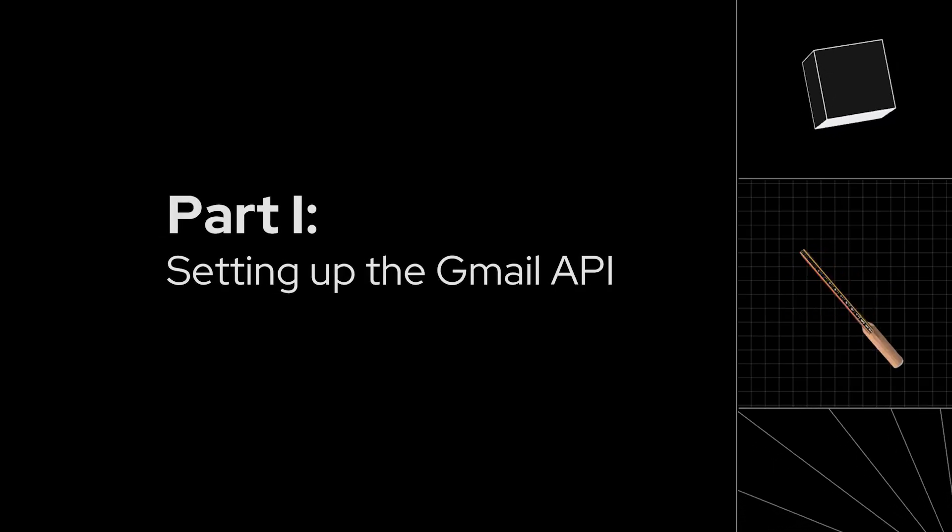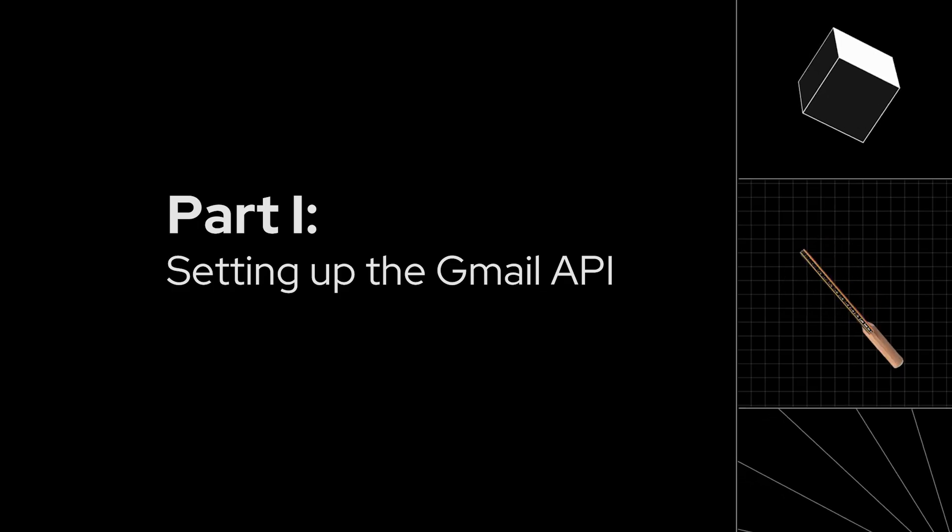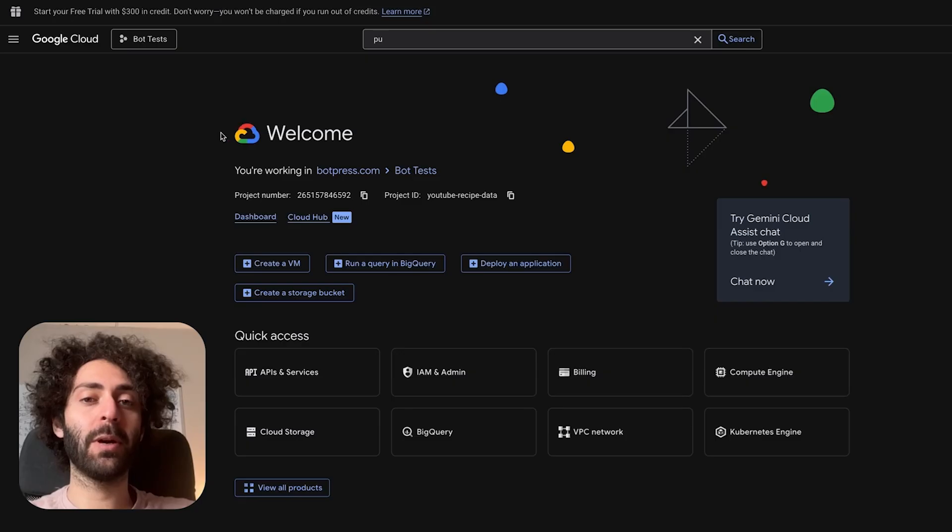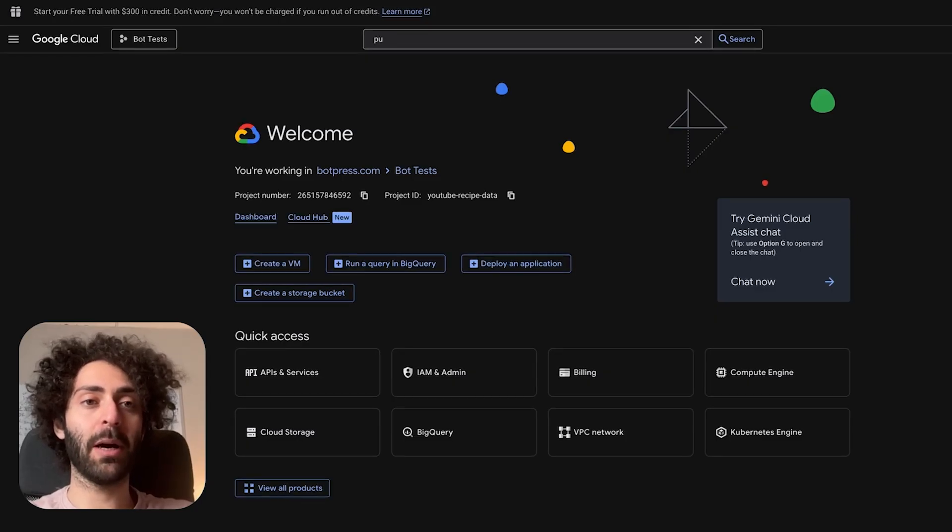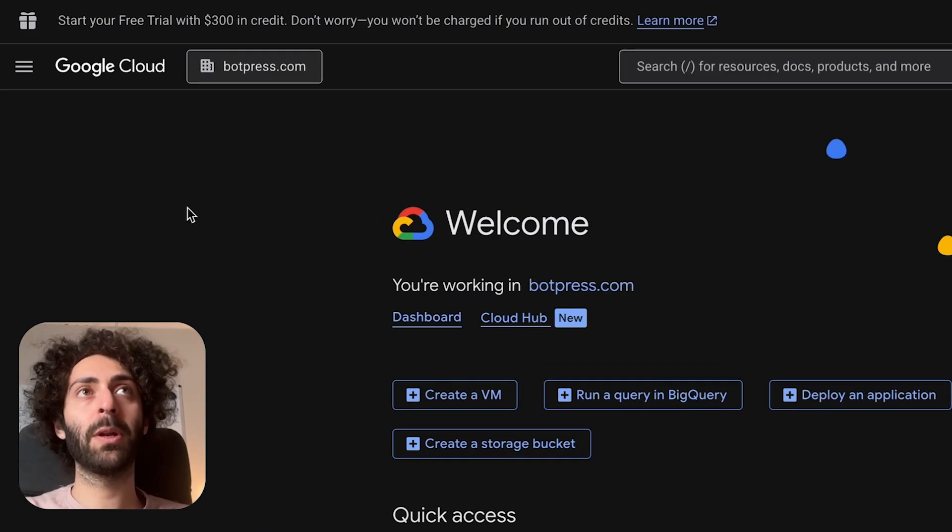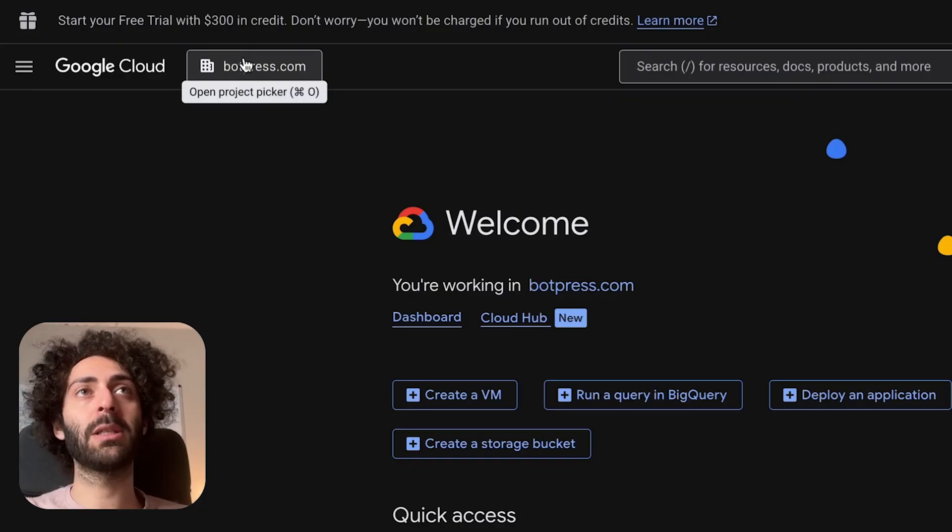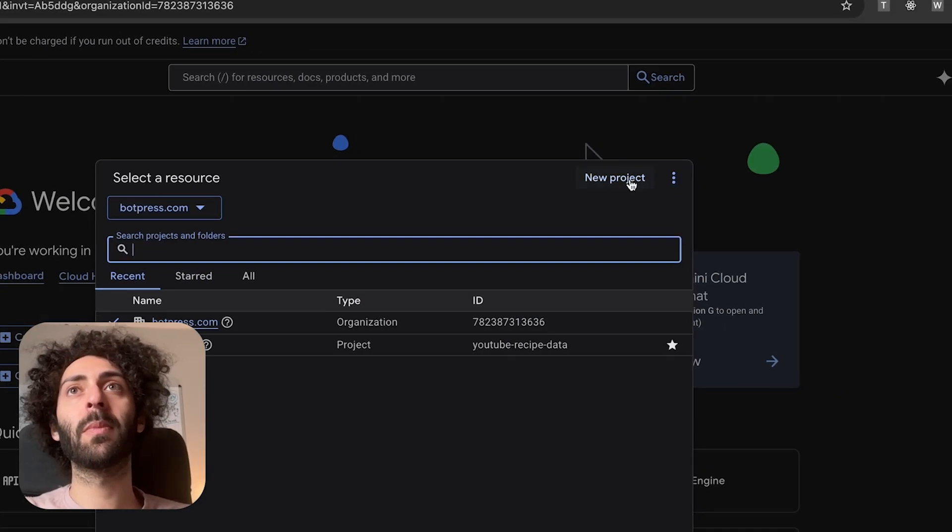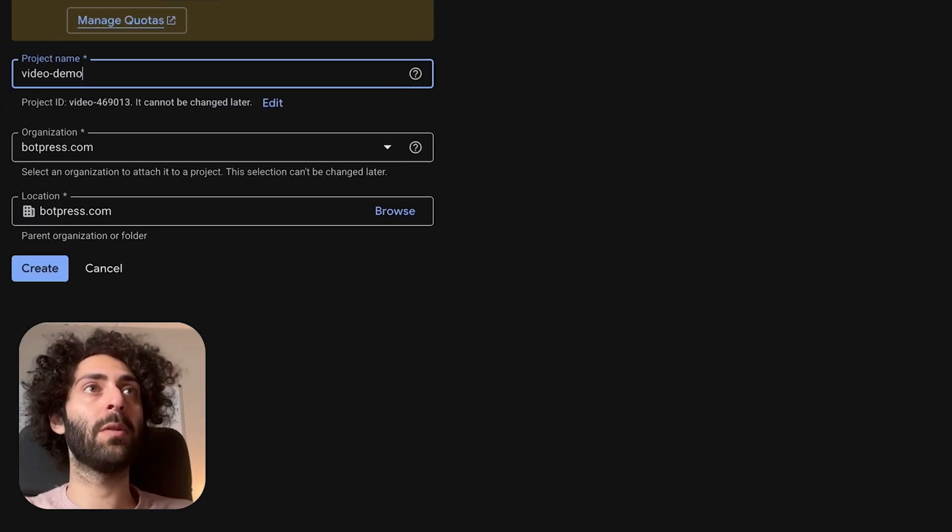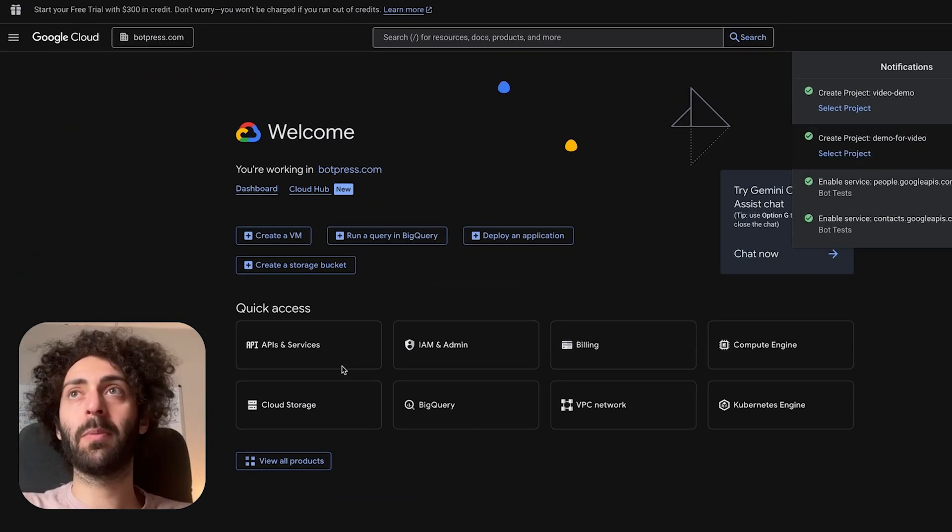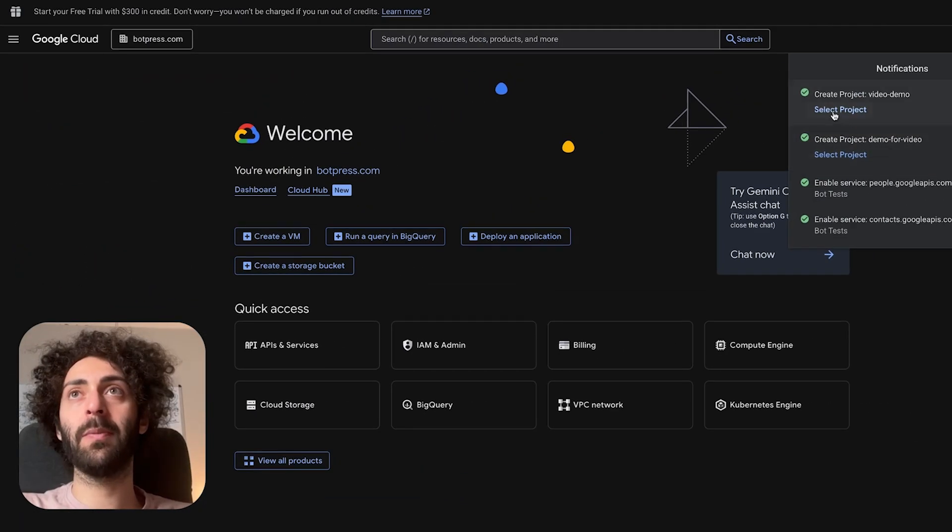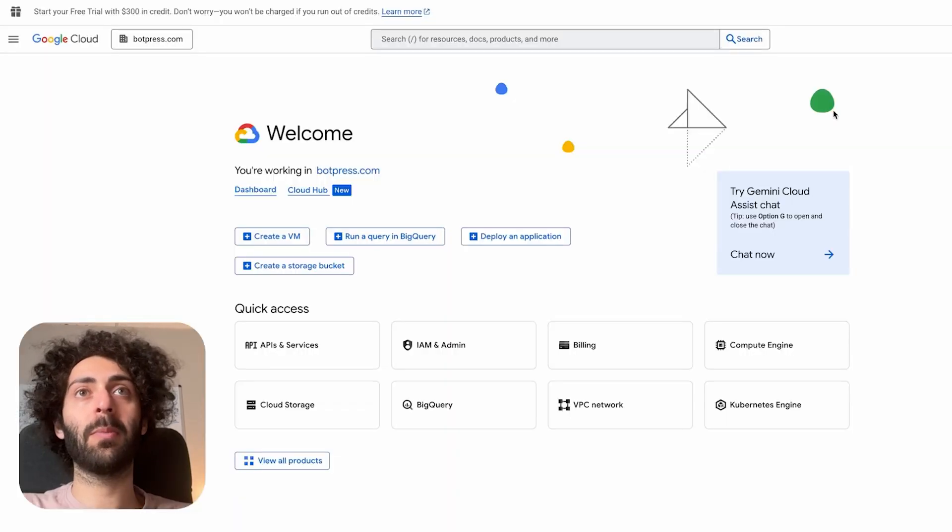All right. So here we are in the Google Cloud console and I'm going to show you how to get that set up so that it could communicate with your bot press bot. So the first thing we're going to do is create a new project. Video demo. Now the project's been created. We're going to go to that project.